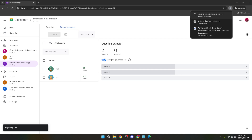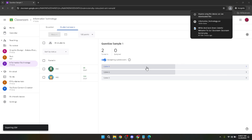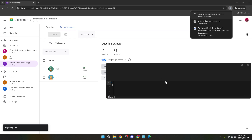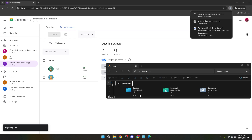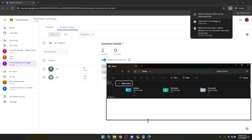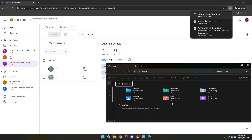And there you have it. You've successfully exported grades from Google Classroom. Open the downloaded file with a program that supports CSV format, like Microsoft Excel or Google Sheets, for reviewing, analysing, or archiving purposes.